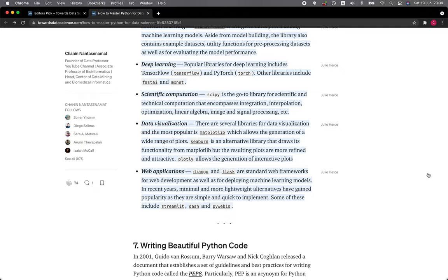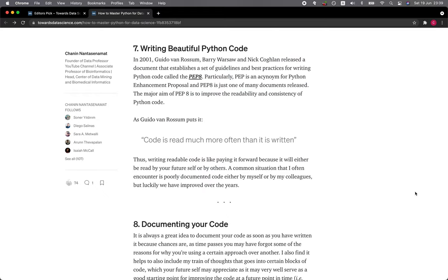Web applications—Django and Flask are standard web frameworks for web development as well as for deploying machine learning models. In recent years, many more minimal and more lightweight alternatives have gained popularity as they are simple and quick to implement. Some of these include Streamlit, Dash, and PyWebIO.